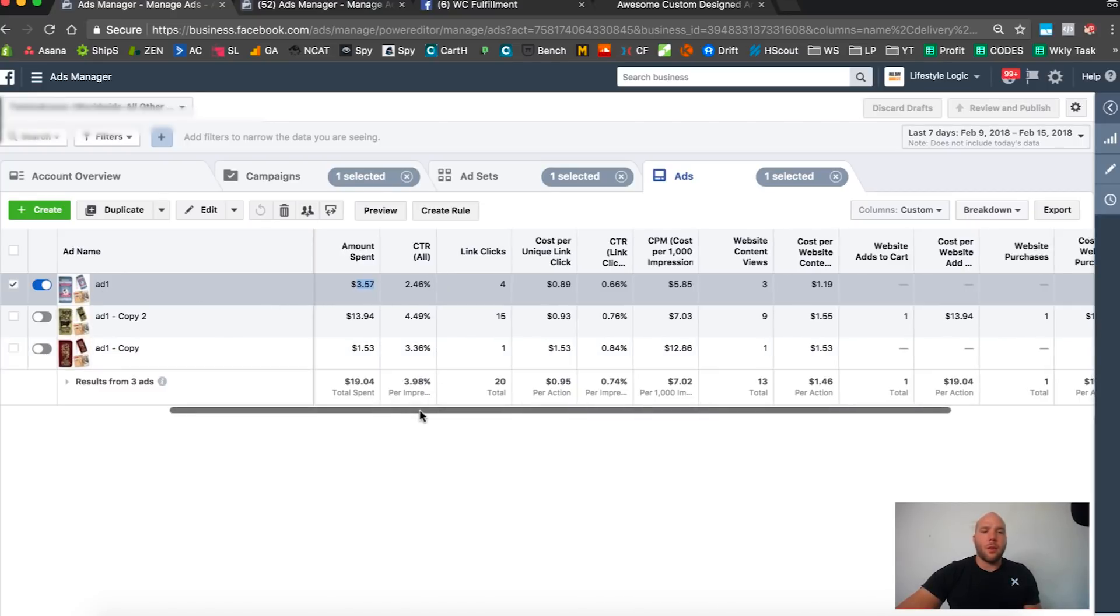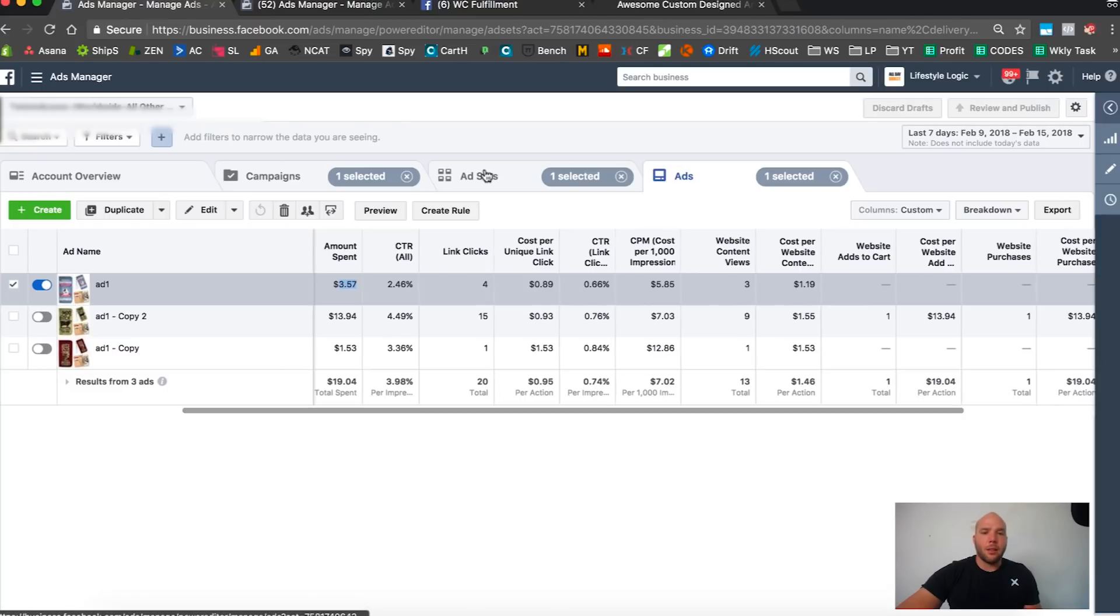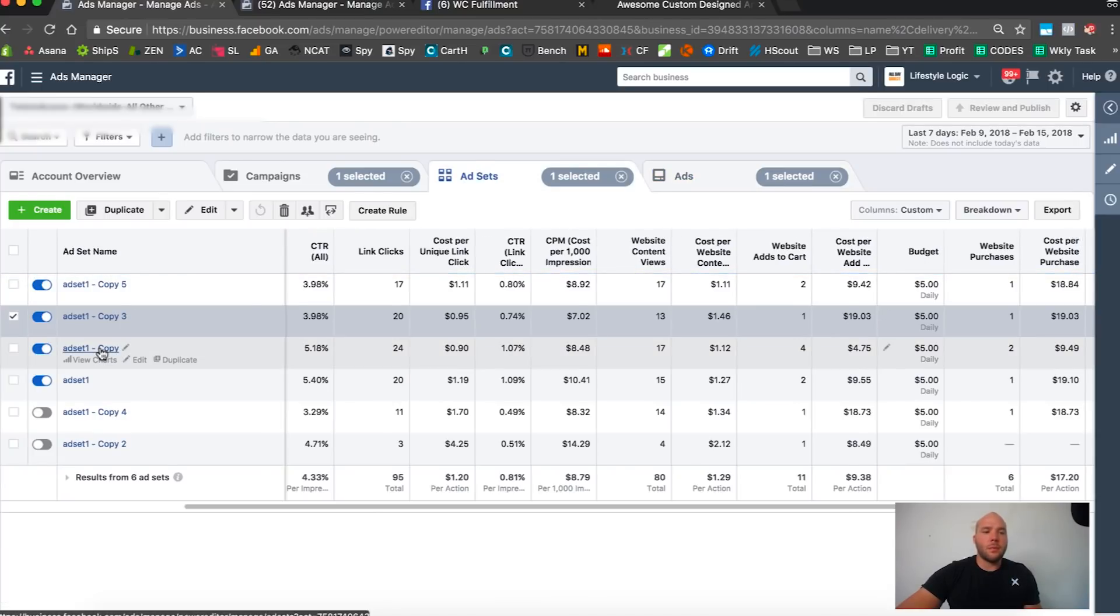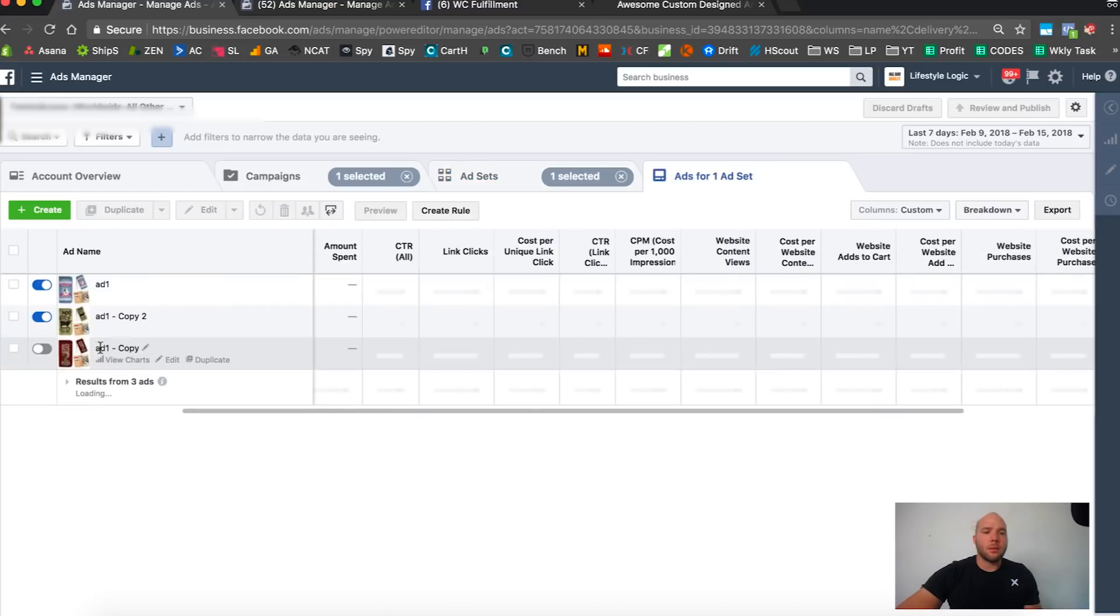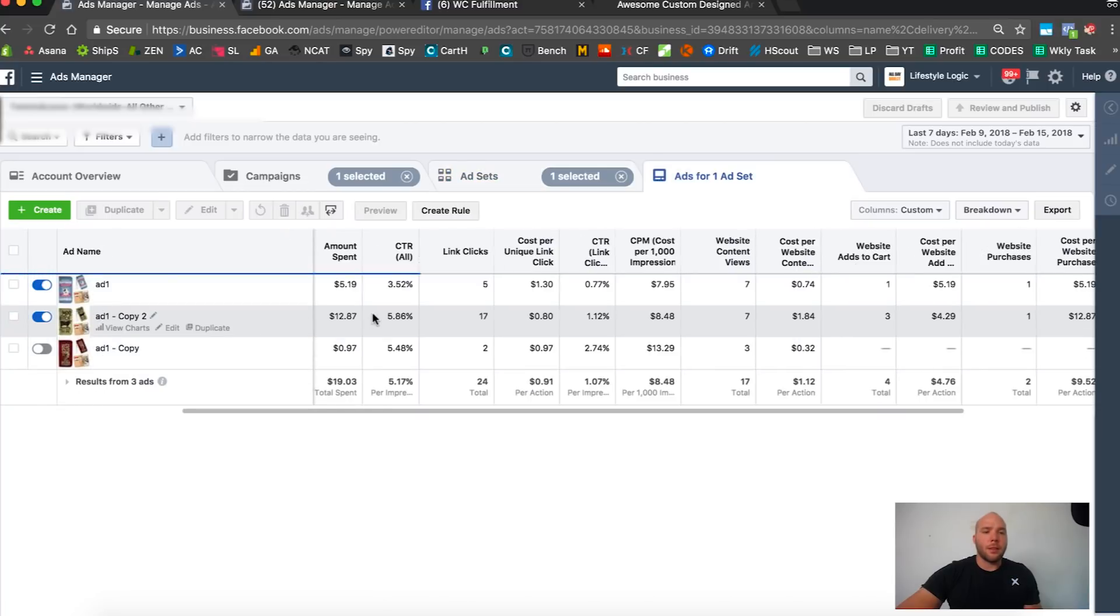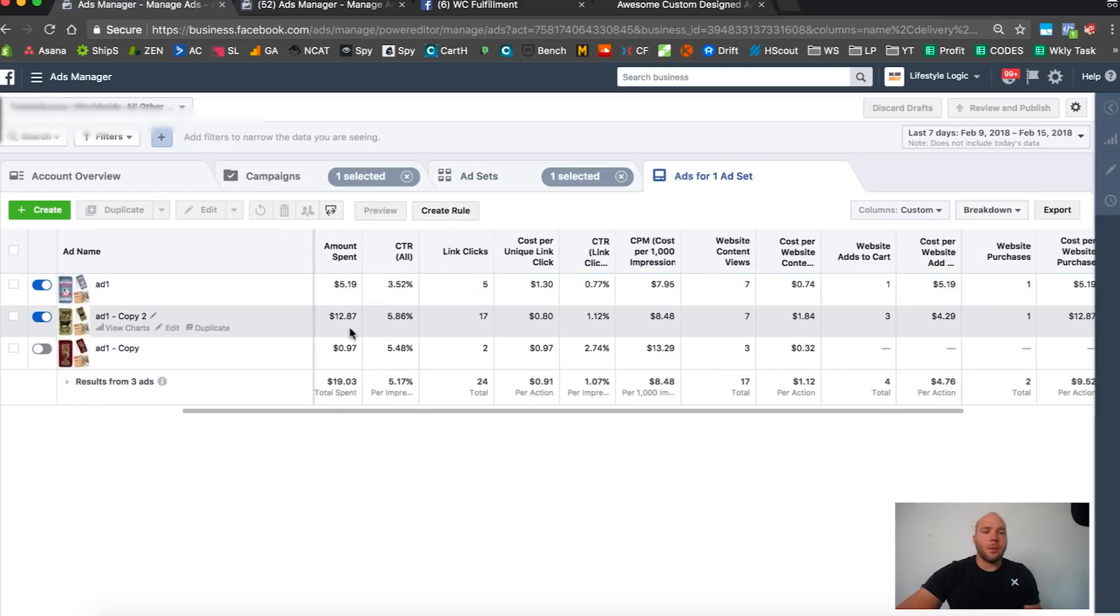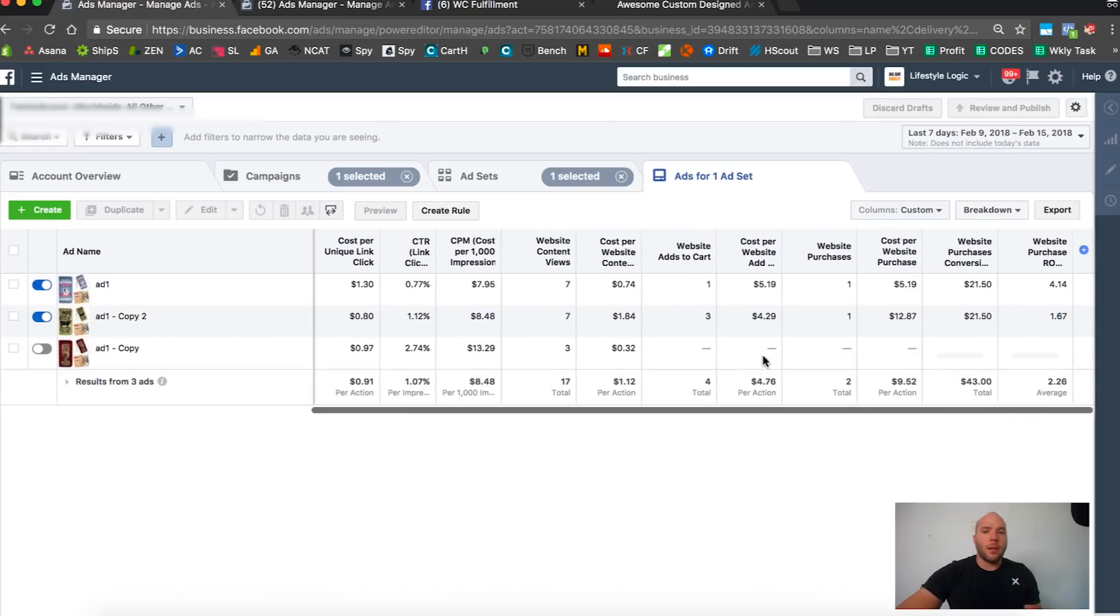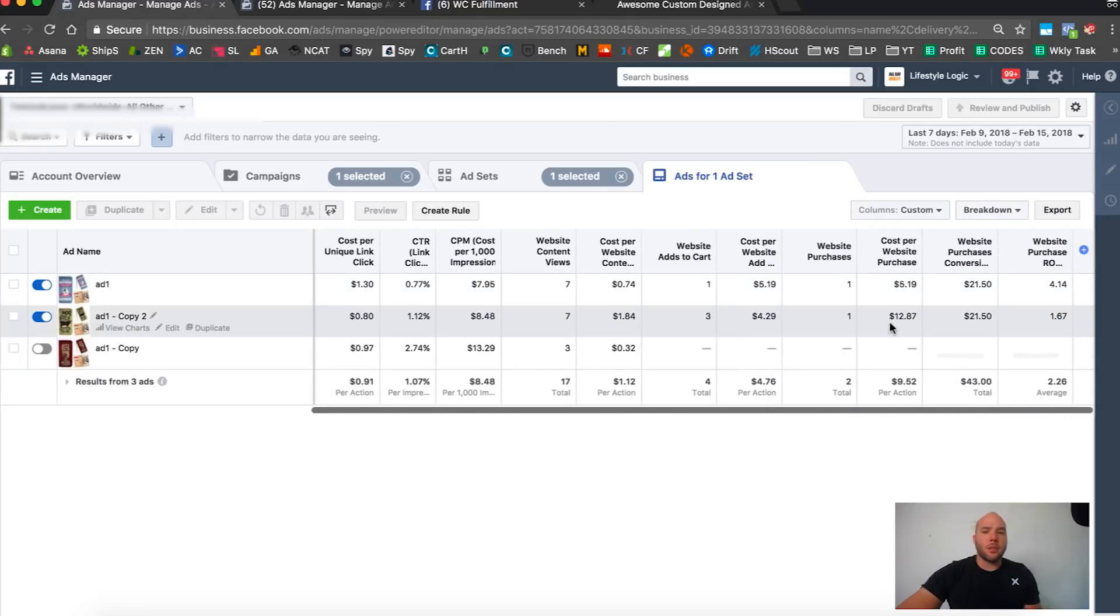Normally I would run just one ad, one design in an ad set, but I want to show you if you did do multiple, how you have to manage that. Let's check out the next one.